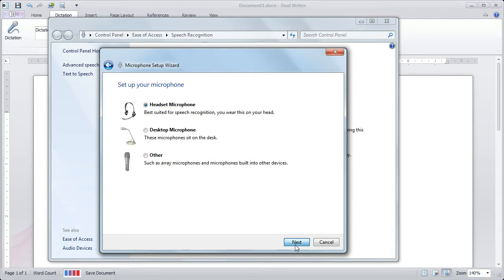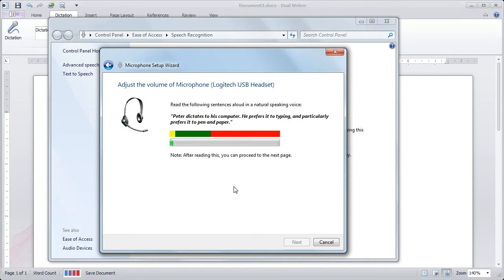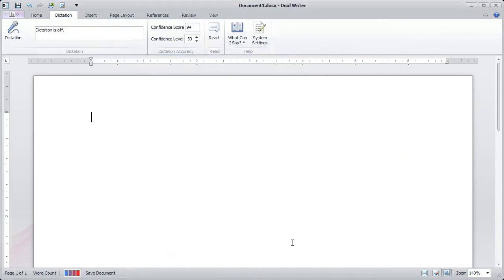Click Next, and you're taken to a prompt so that you can say a few words and set up the microphone. Peter dictates to his computer. He prefers it to typing, and particularly prefers it to pen and paper. Now you're done. Just click the Next button, and your microphone's set up.